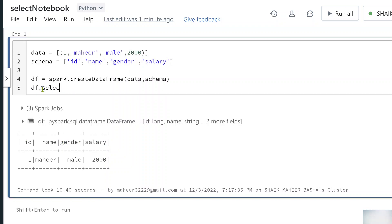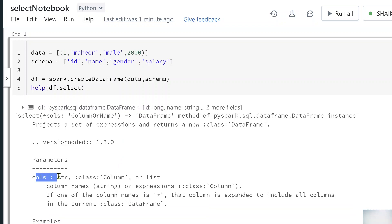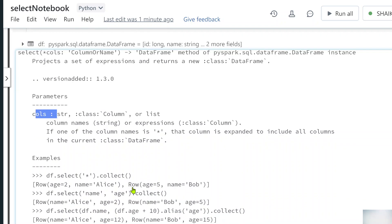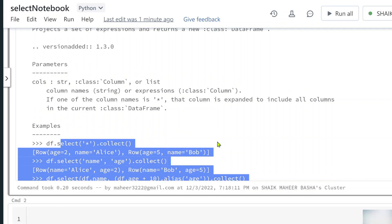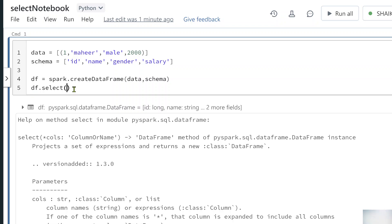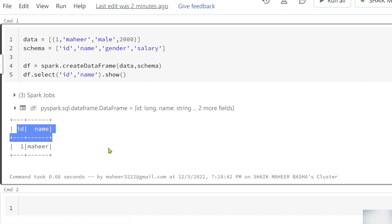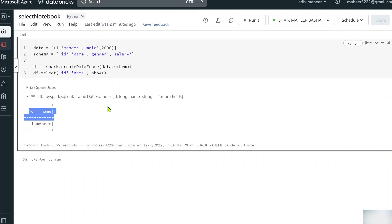Now if I want to select only id and name columns, what can I do? You can use the select function and pass column names in multiple ways. If you don't know the syntax, always use the help() function to see the documentation for any function. You can go through the documentation to understand what kind of parameters to pass. There are also multiple examples listed there. I'll quickly show you the different syntaxes. You can pass your column names as strings to select(), then call show(), and you'll see only the id and name columns selected.